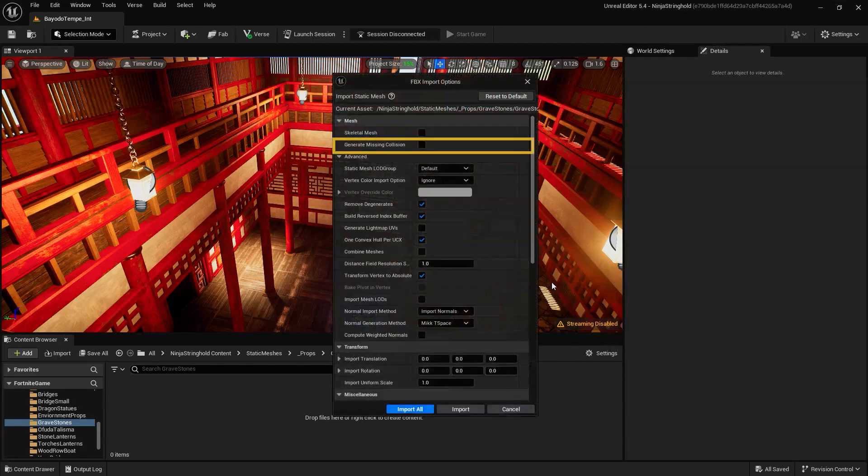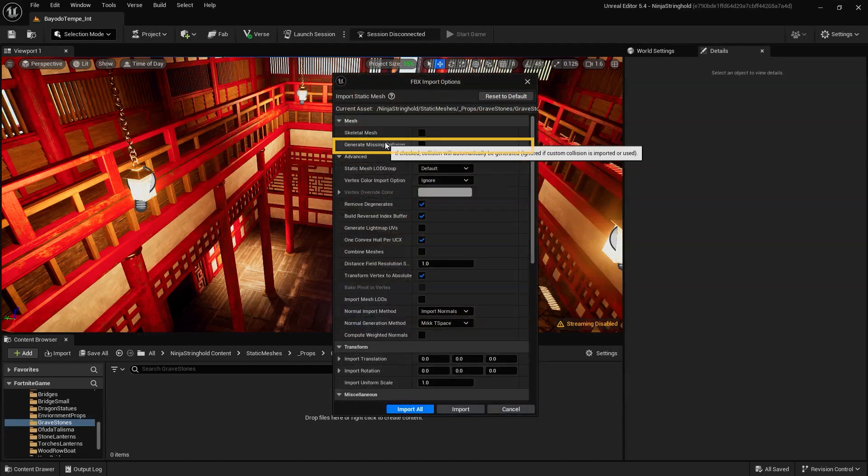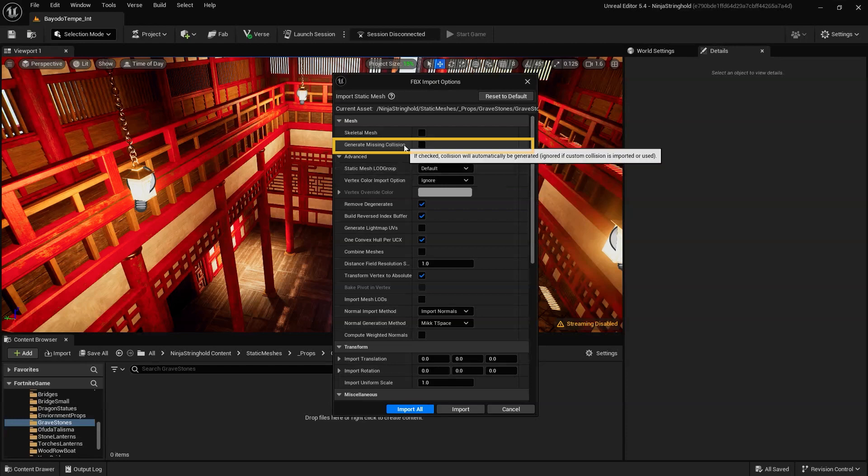For destructible objects, we will need collision, so if your 3D asset wasn't exported with collision, be sure to check the Generate Missing Collision checkmark.